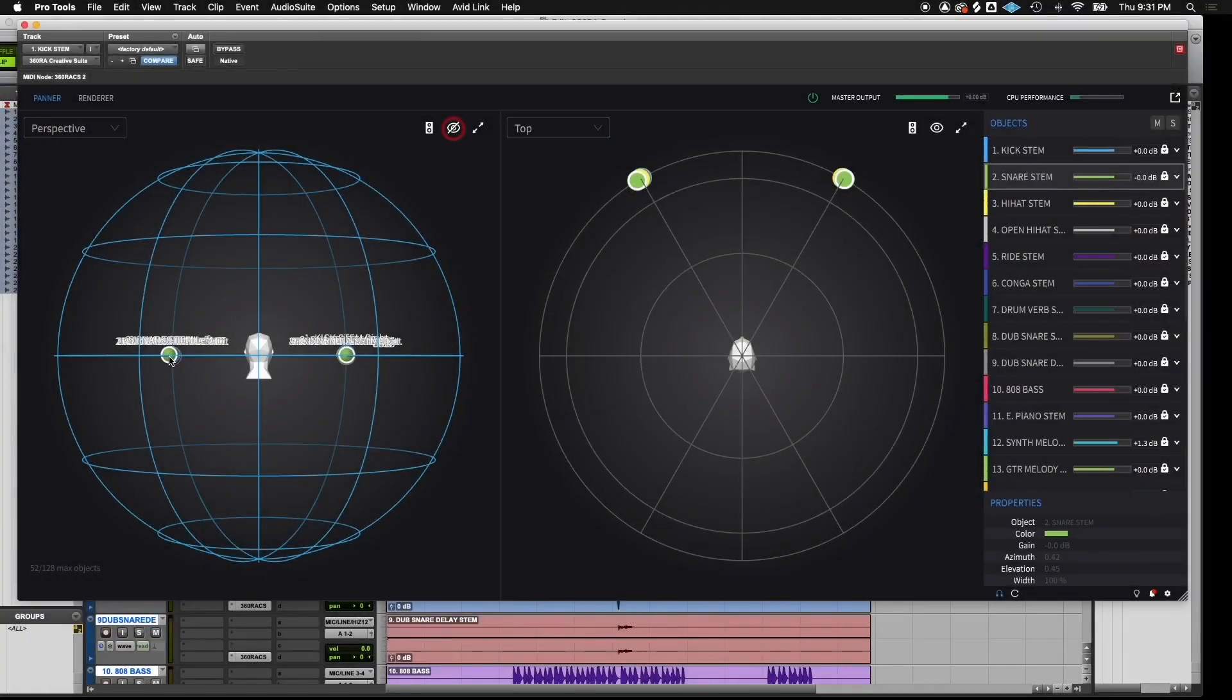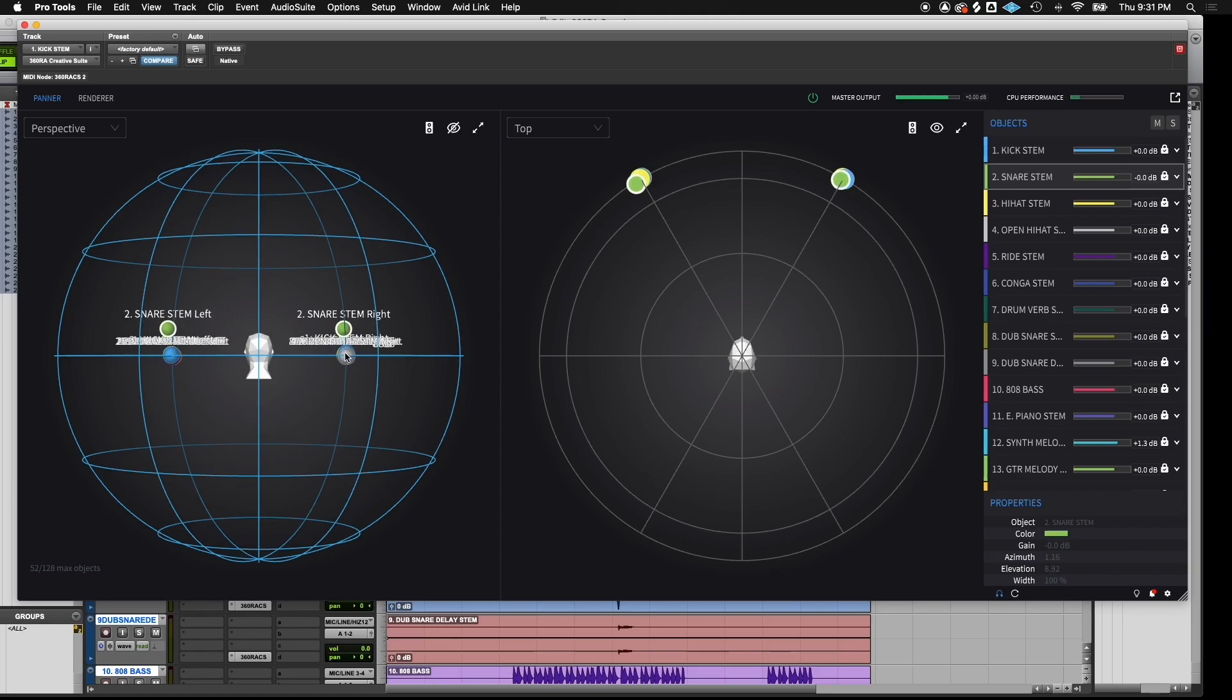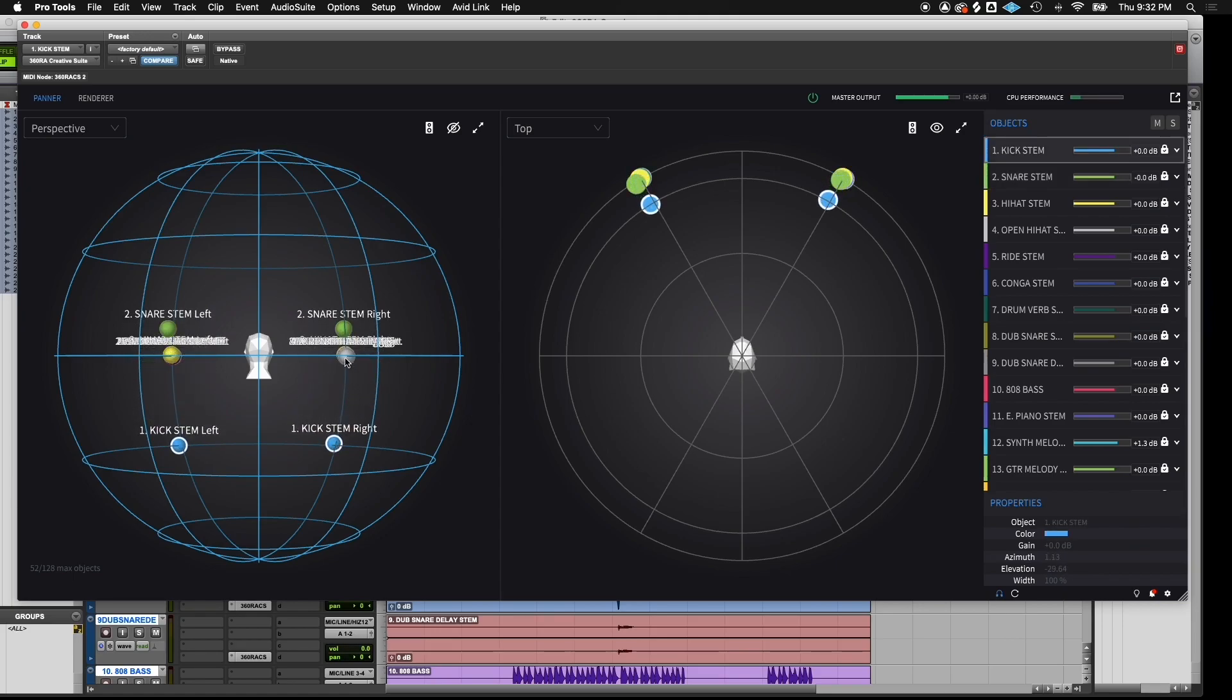By clicking on the eye icon, we display the names of each object. When the objects appear in the pan window, they appear stacked on top of one another. But all you have to do is click them and drag them around the sphere.